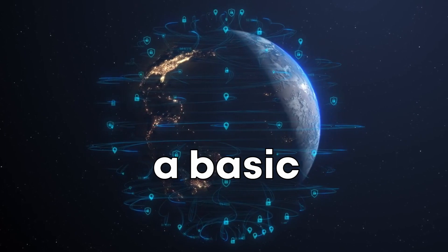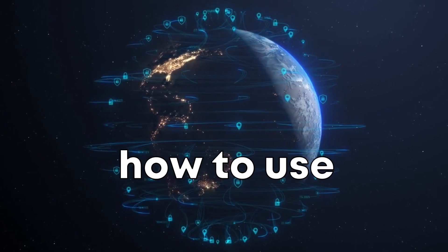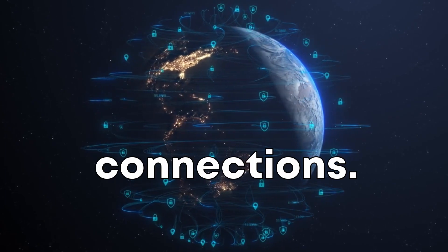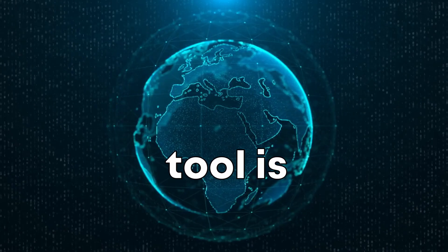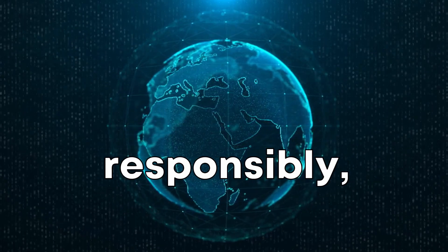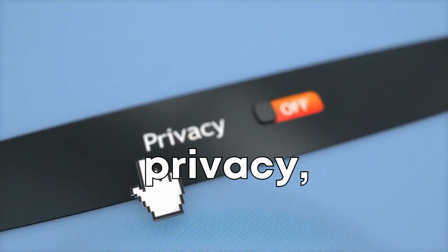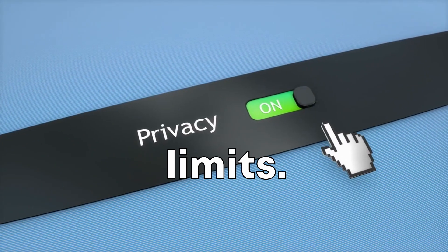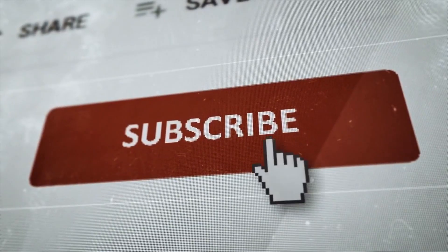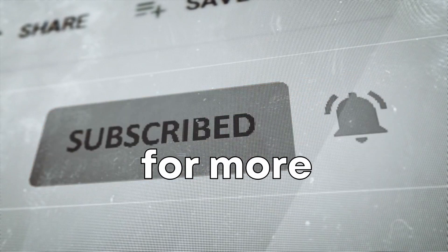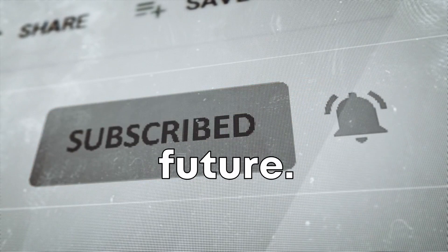This was a basic demo on how to use Maltego to discover hidden connections. Remember, this tool is powerful and should be used responsibly. Respect privacy and always operate within legal limits. Thank you for joining us. Don't forget to subscribe for more videos like this in the future.